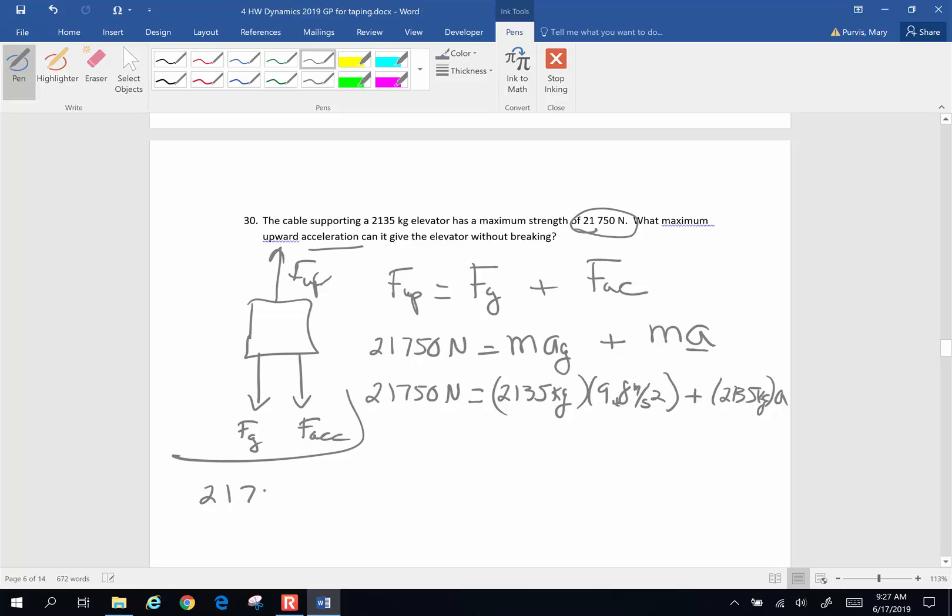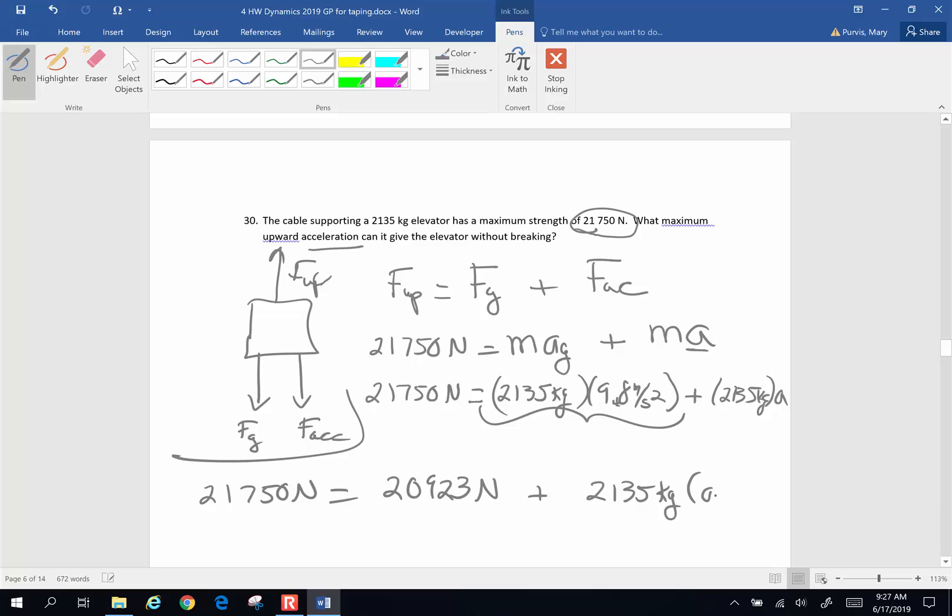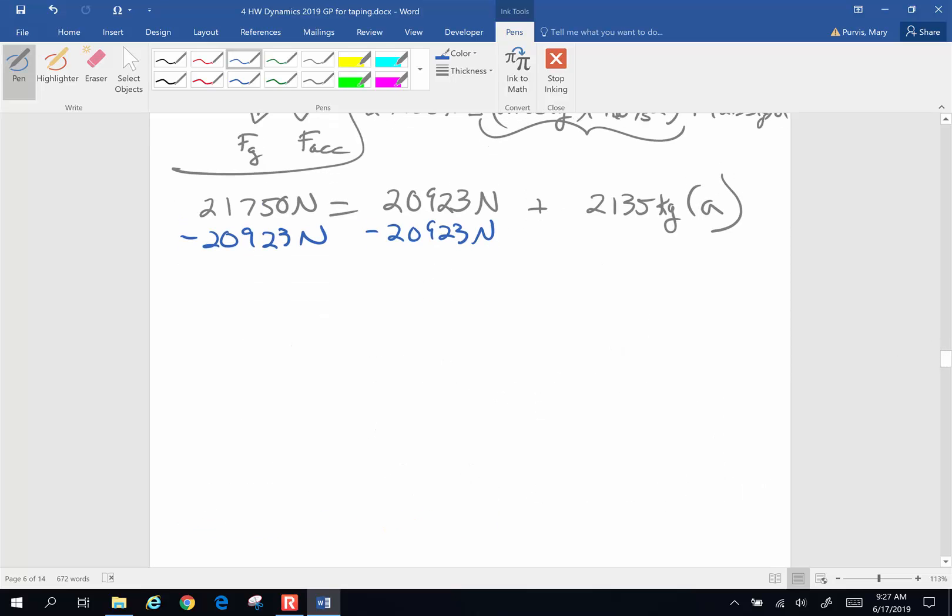21,750 newtons. The weight of the elevator is going to be 2,135 times 9.8. And that gives me 20,923 newtons plus 2,135 kilograms multiplied by A. How do I get A alone? I am going to subtract 20,923 from both sides. And when I do that, I am going to end up with, let's see, I'm going to do the math right now in my little calculator.